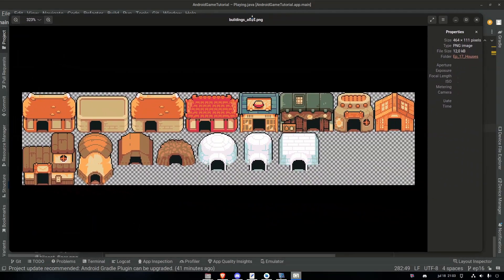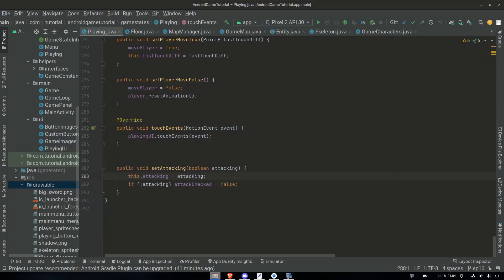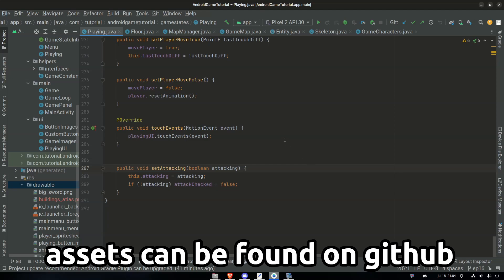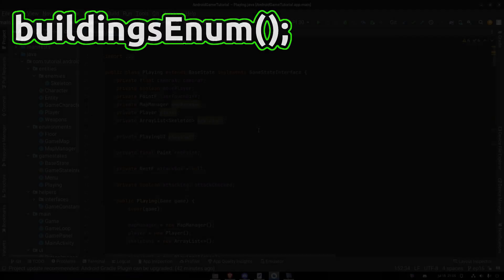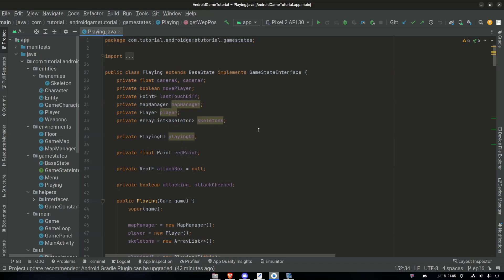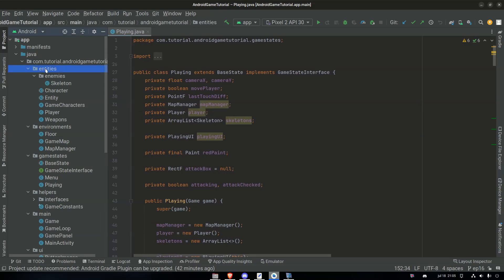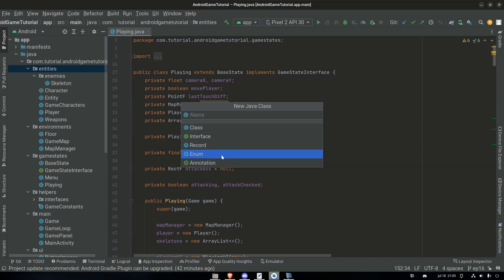I have already prepared an atlas with a lot of different types of houses, and we're going to use this one called buildings underscore atlas — because all houses are buildings, but not all buildings are houses. First, drag and drop it into the drawable folder. All files I use in this game can be found on GitHub. Just like all other images in this game, we need an enum to hold the actual images, so we're going to make this enum in the entity package. We'll call it buildings, because buildings is a good name.